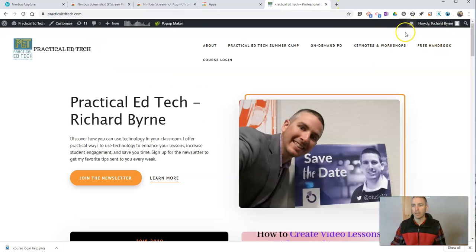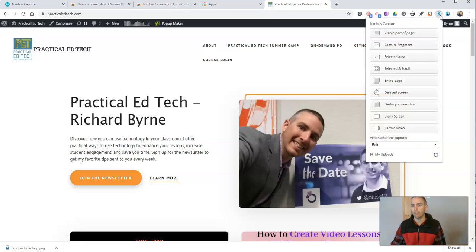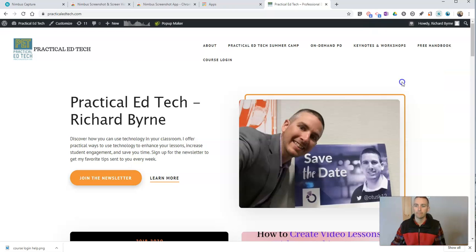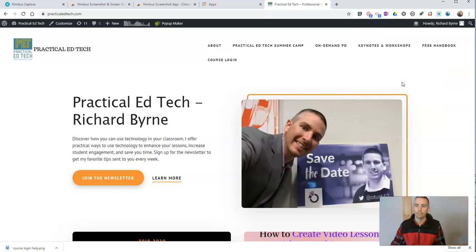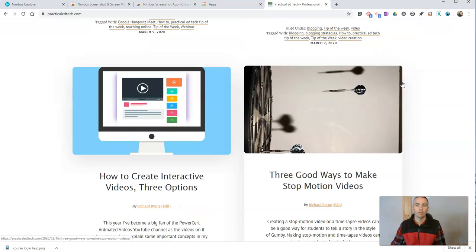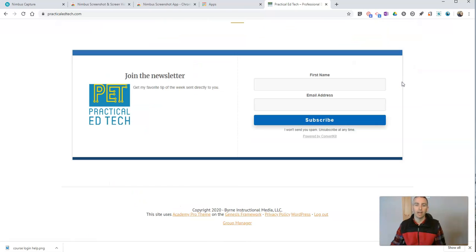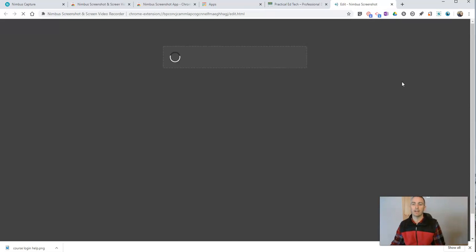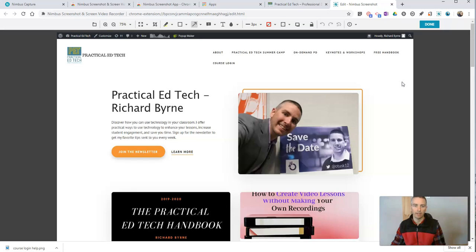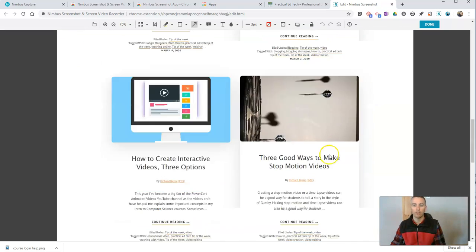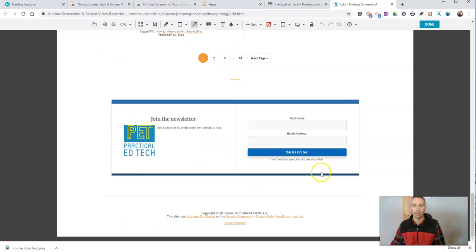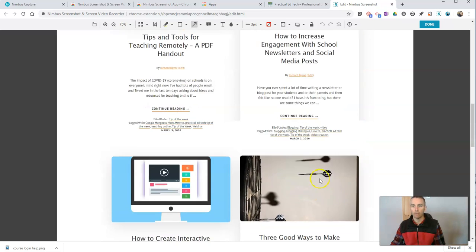Let's say I want to capture my entire computer screen. Let's go up here and select, we want to capture the entire page. So that's now captured the entire visible page that's on the screen. So it's scrolled down automatically and captured the whole thing for me.